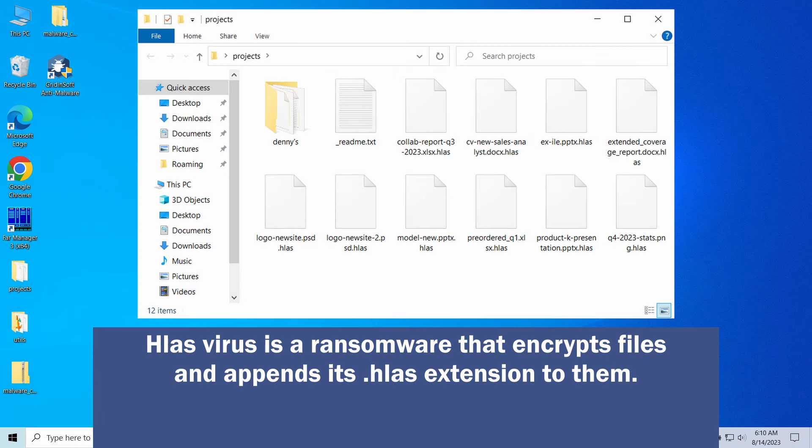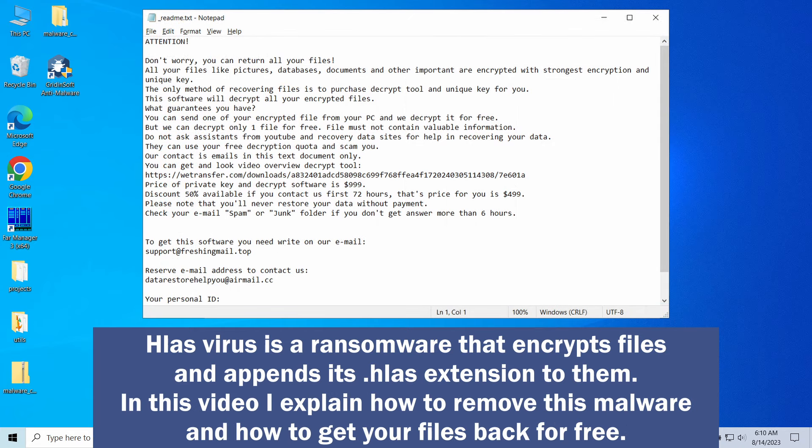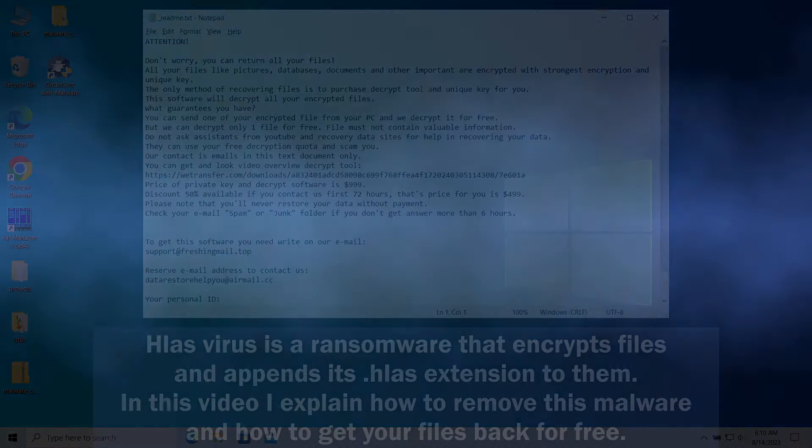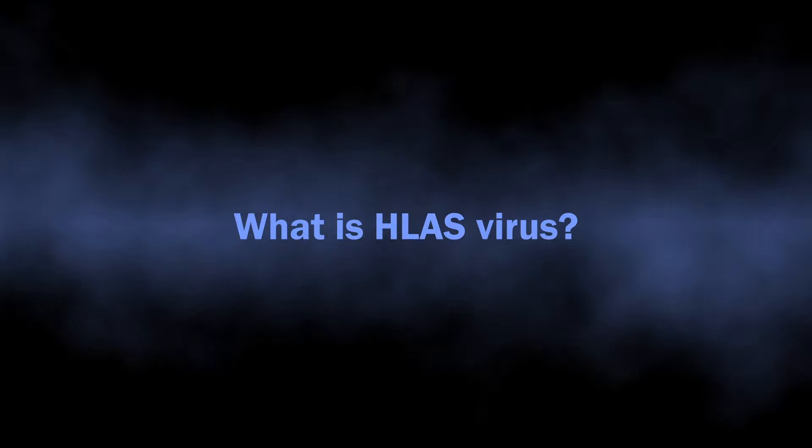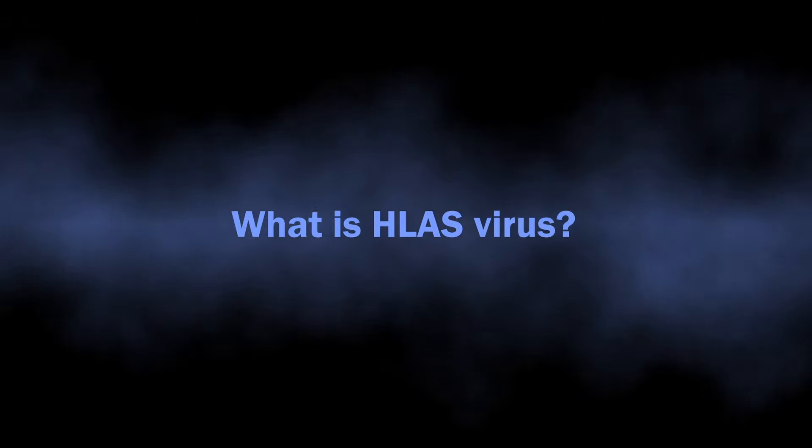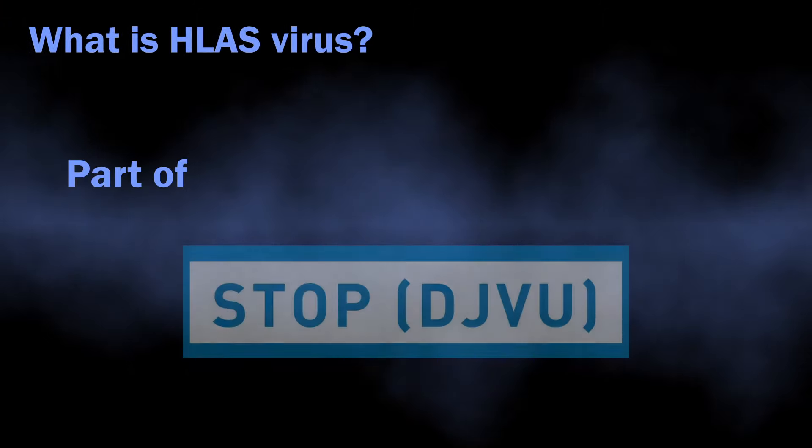Hlas virus is a ransomware-type malware that encrypts files and demands a hefty $999 fee for their decryption. In this video, I will explain how to remove this malware and show options for getting your files back for free. First, a few words about the malware itself.